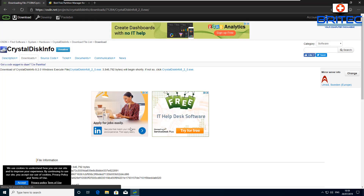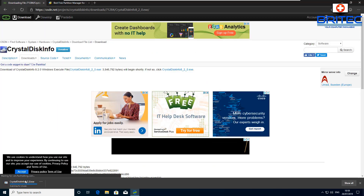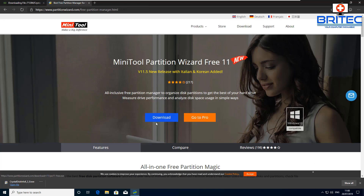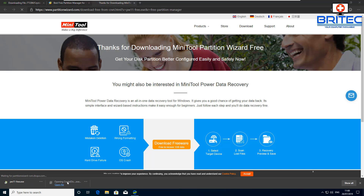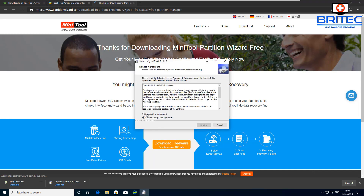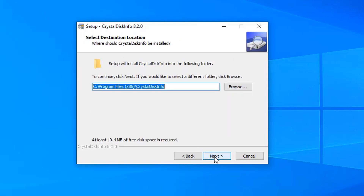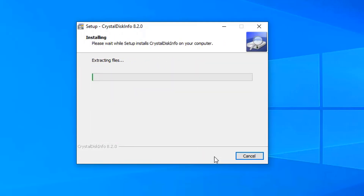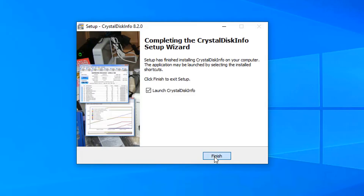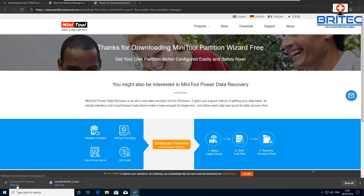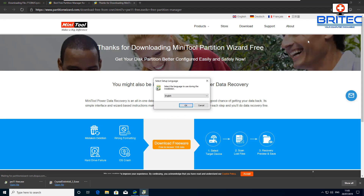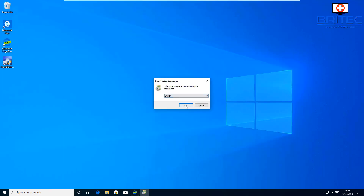I'm just going to download the executable file. There's also another piece of software I want to get — MiniTool Partition Wizard, the free version. This has some useful tools you can use. We're going to install these on the system. Let me shut this back window down, agree to their terms, and go ahead and install. Let's move on to the other software and get that installed — MiniTool Partition Wizard.